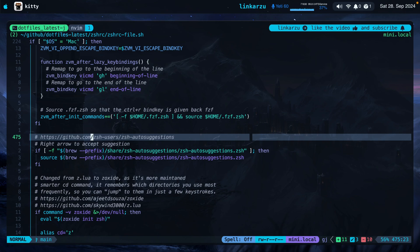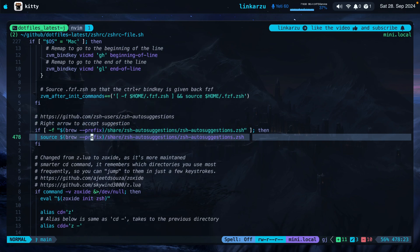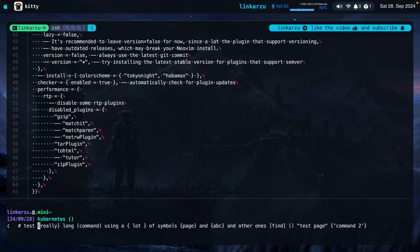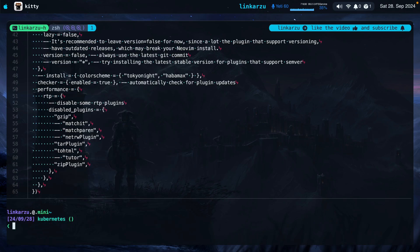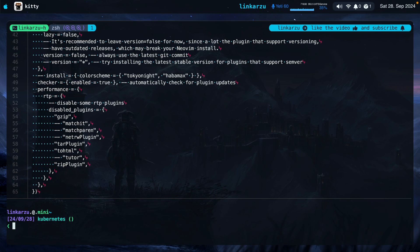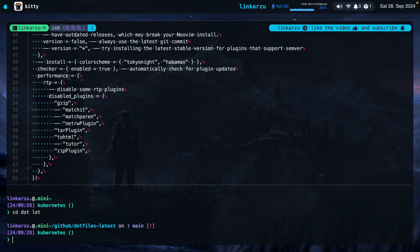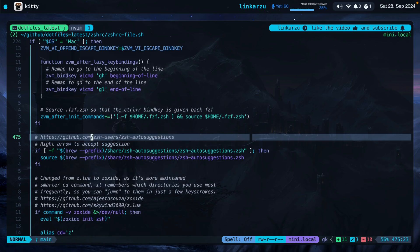Moving on to the next tool: ZSH autosuggestions. If it's installed, I source it. Let me show you what this is. If I start typing a command like CD dot, notice it has a suggestion there. If I press the right arrow — in my case command L — I can autocomplete. Command H is left, command K is up, and command J is down, basically Vim motions. So it allows me to autocomplete commands. If I type another command I use all the time, I see a suggestion, press right arrow, autocomplete it, and hit enter to run it.